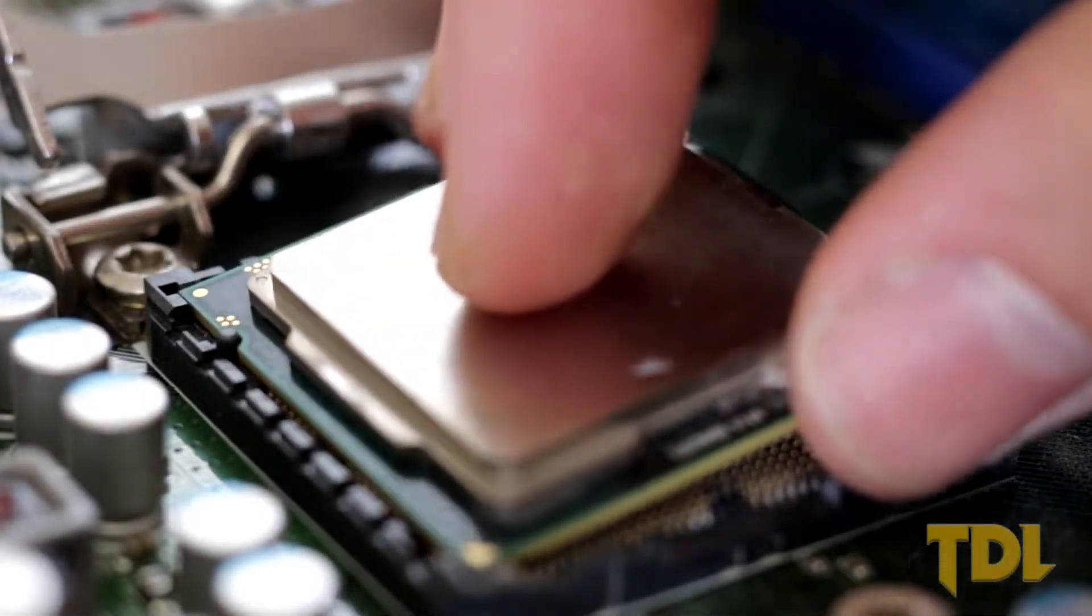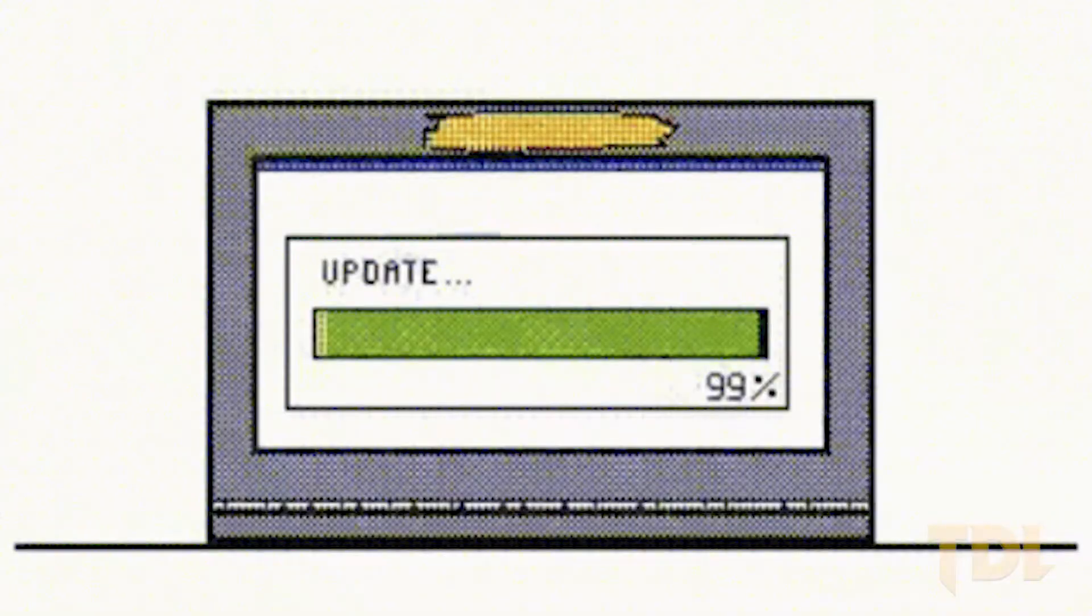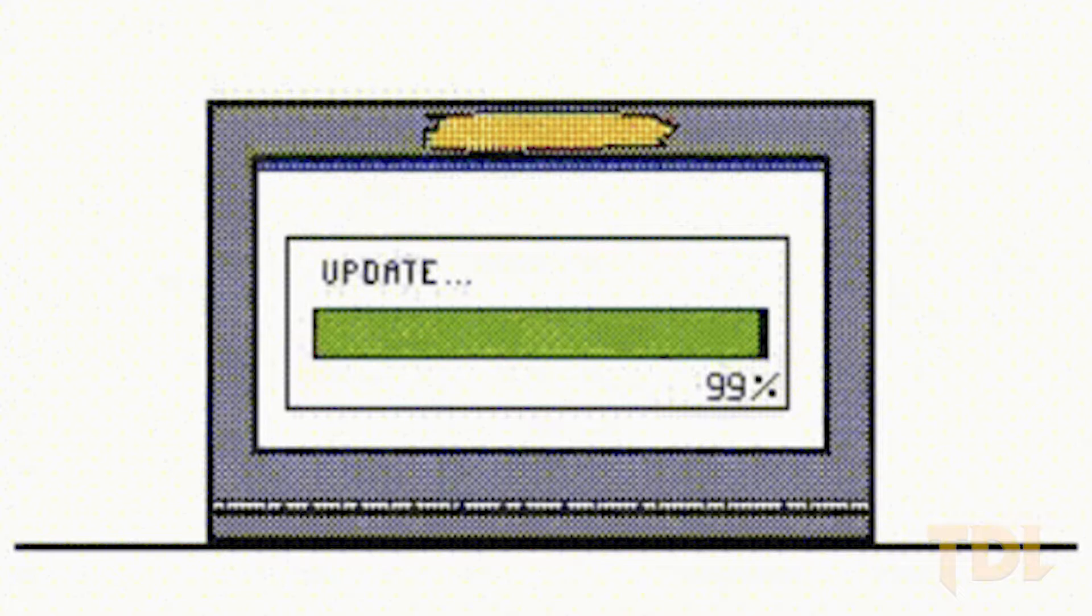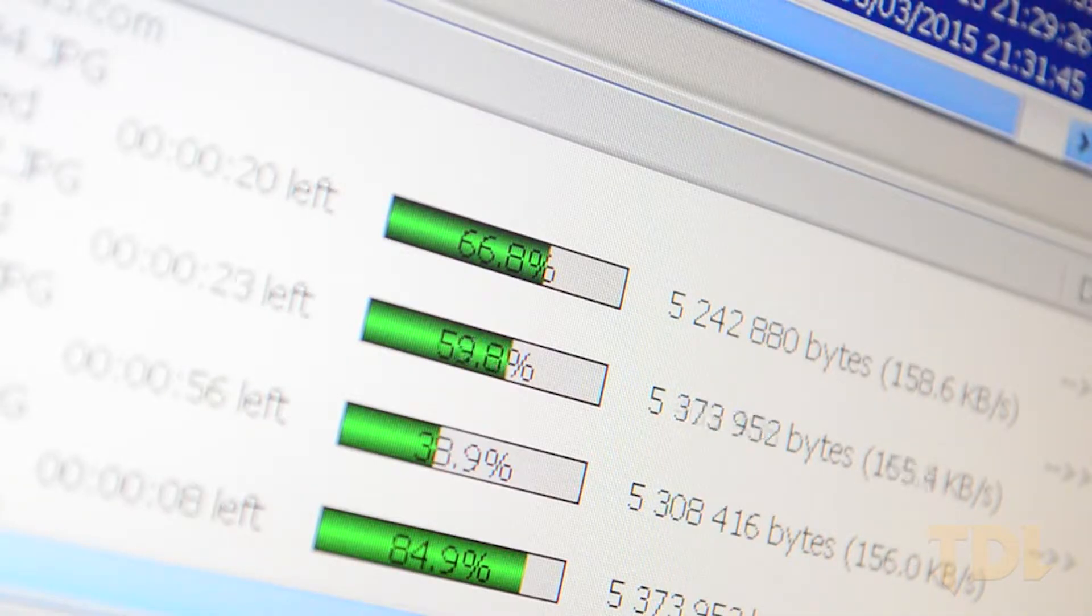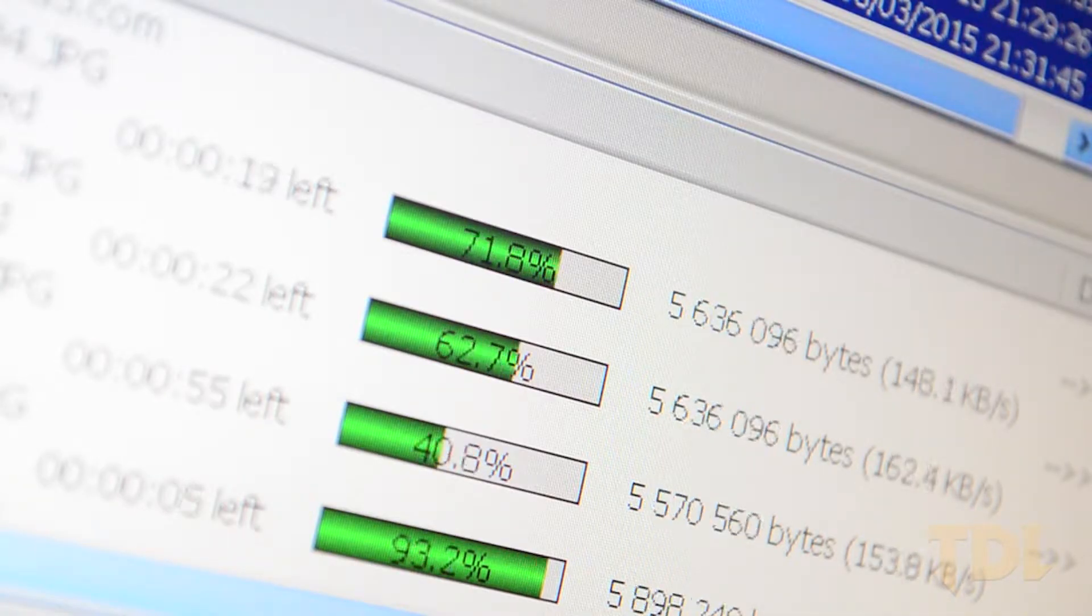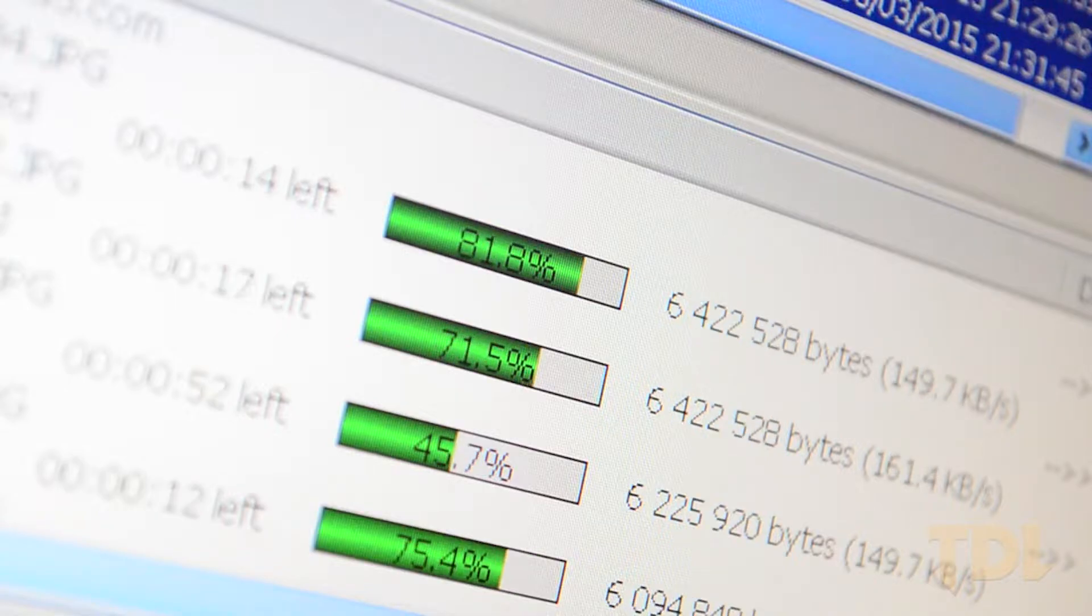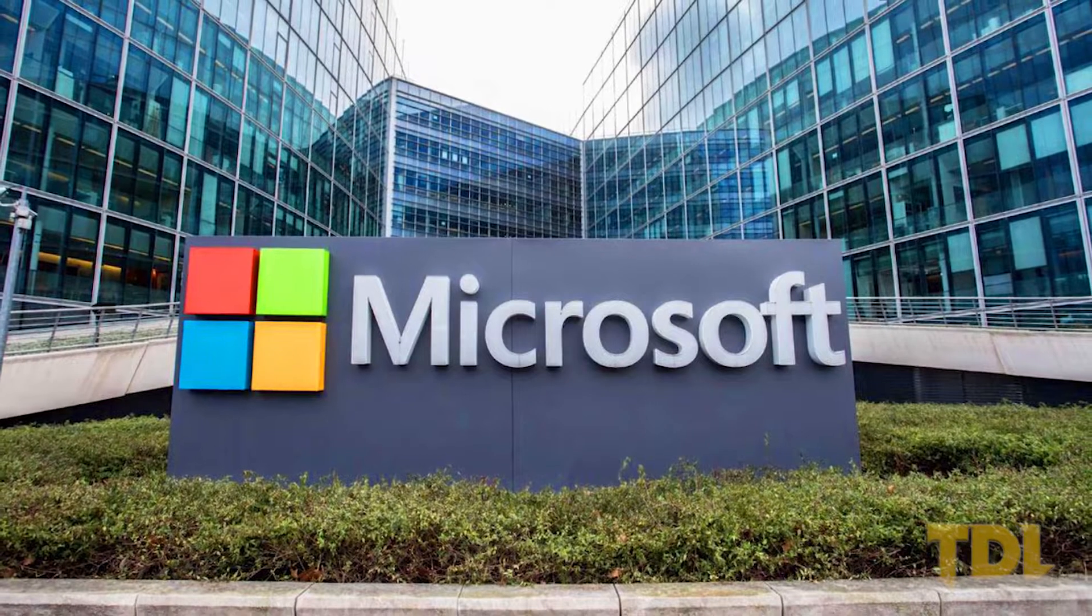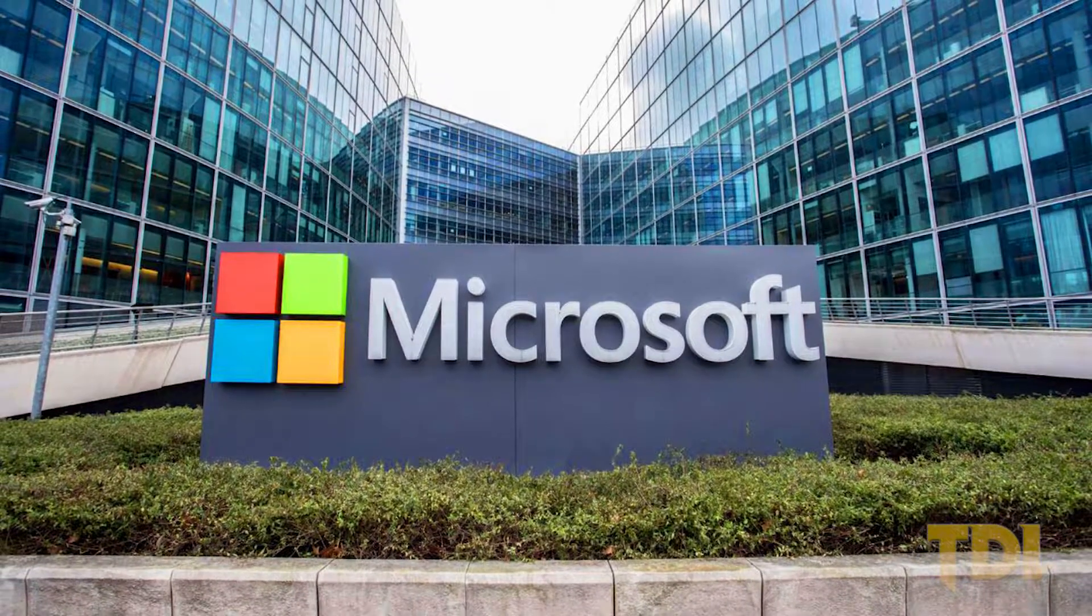If you ever had to wipe out your computer or set up a new device or had to update each software one by one, you know the trouble you have to go through finding download links and installing the latest version of it. Microsoft has an answer to it.